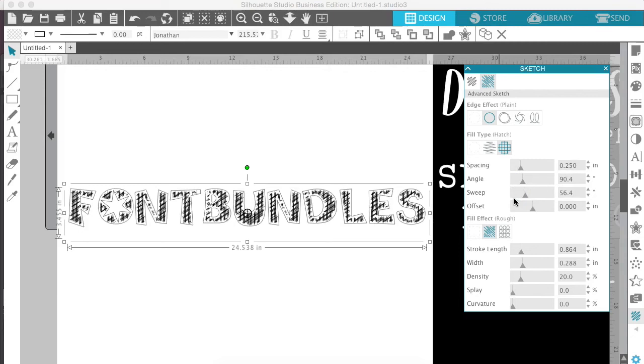So just kind of play around a little bit with the sketch options so you can fill your text with the chosen sketch fill type. So I hope that answers any questions that you have concerning the sketch effects that are now available in V4.